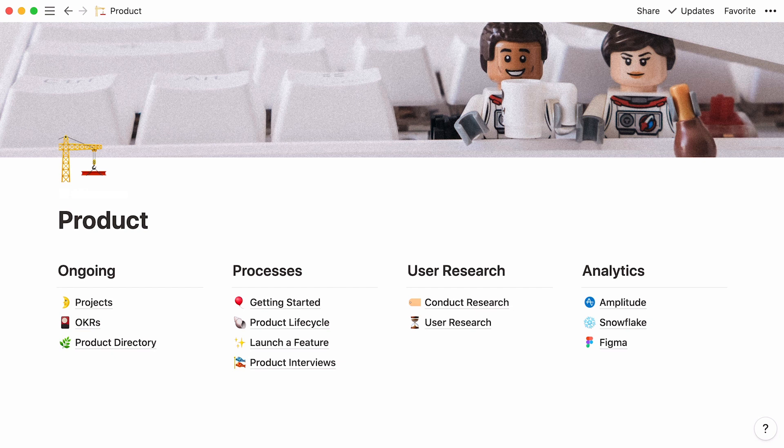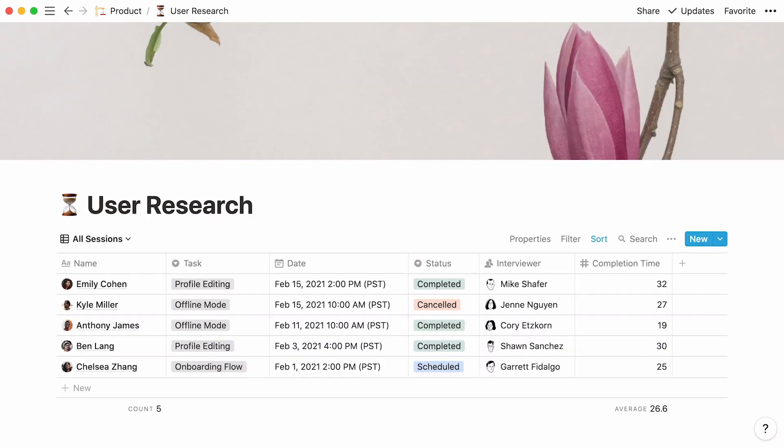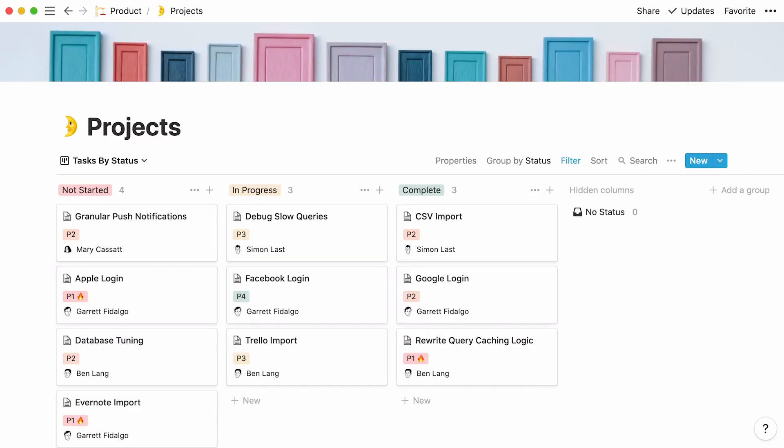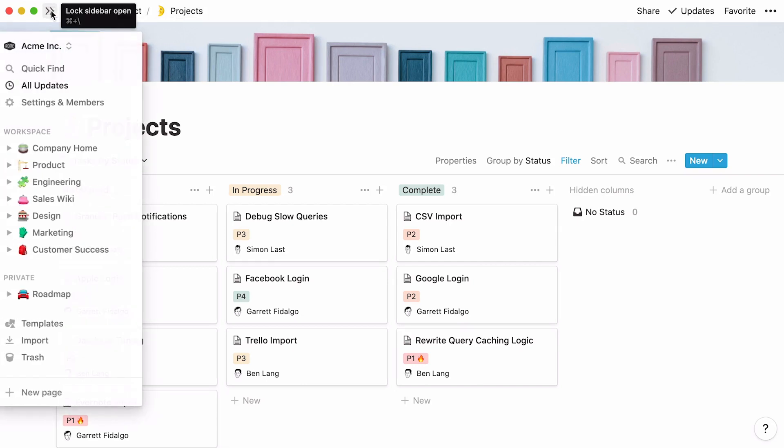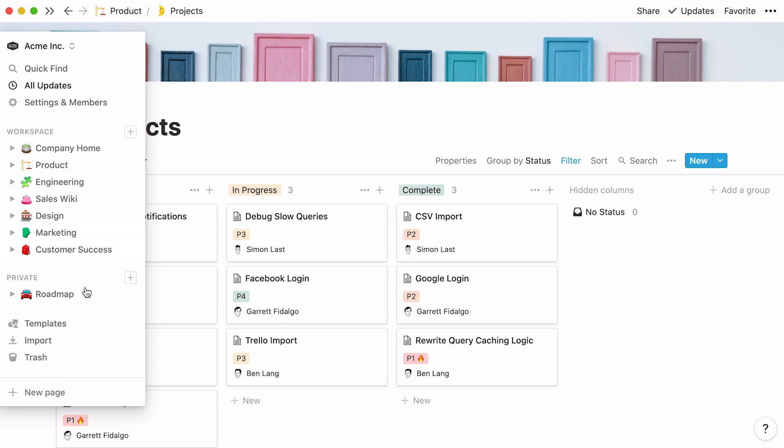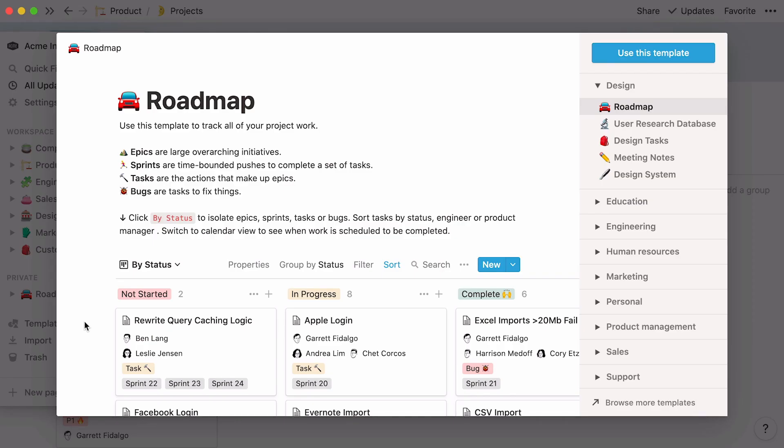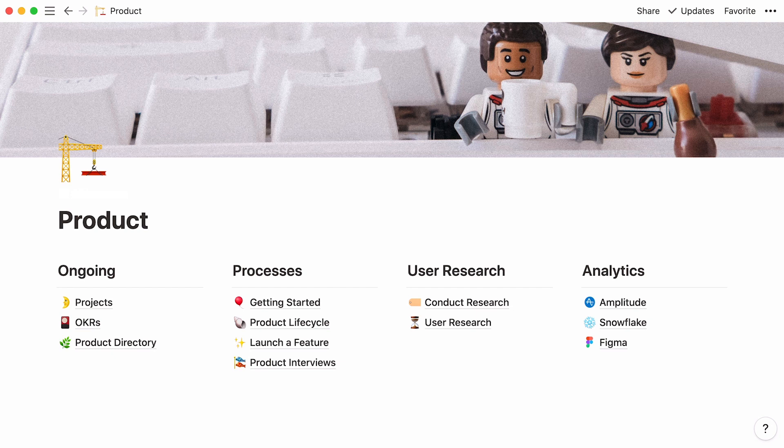We've now showed you how Notion can easily adapt to the many needs of a product team. Use it to organize ideas, conduct user research, and launch projects that go from a simple bug fix to a new feature launch. And remember that you don't need to build a perfect workflow from the start. Rather, you can start with templates and fine-tune them as you go along. As your product grows, Notion will grow with you.